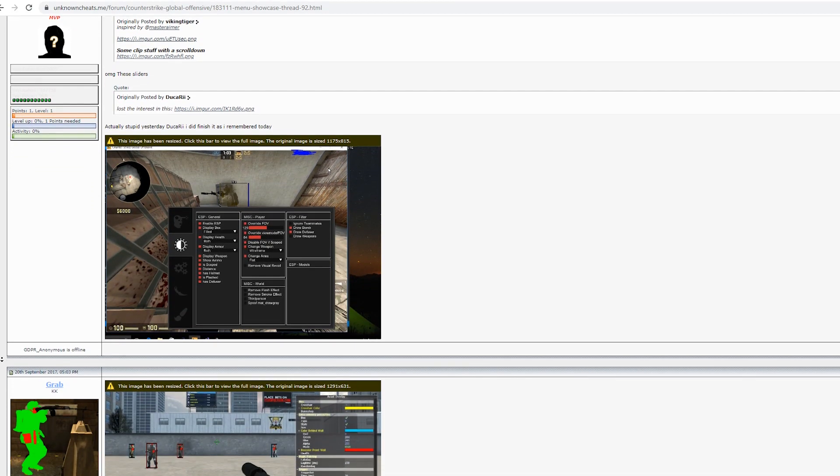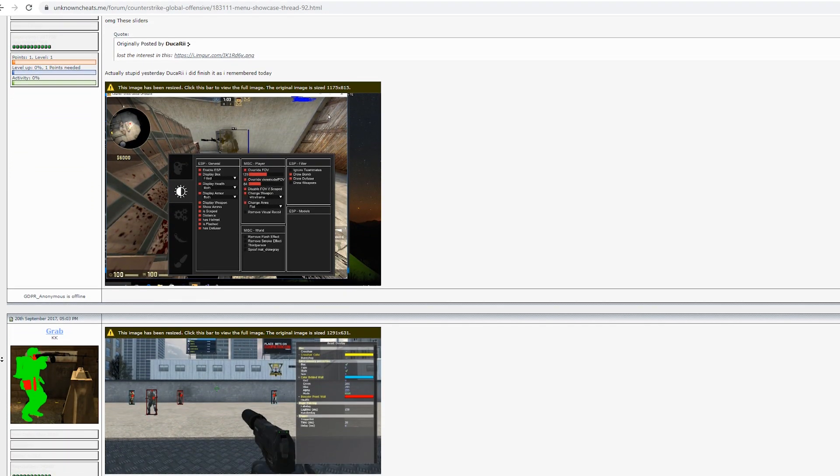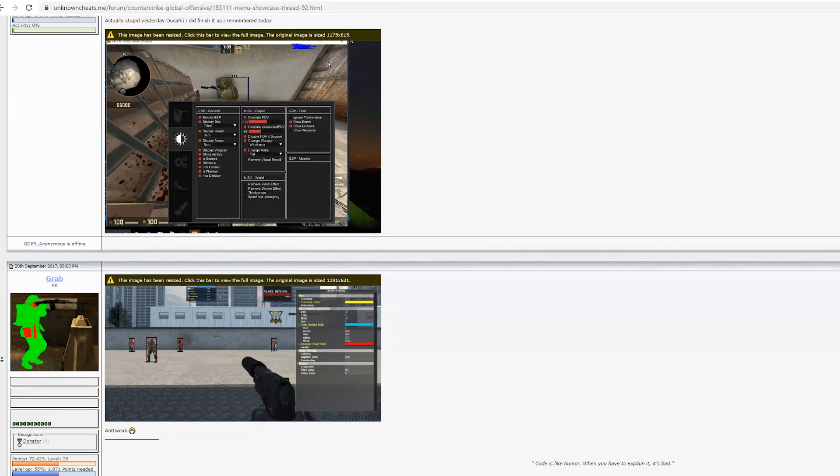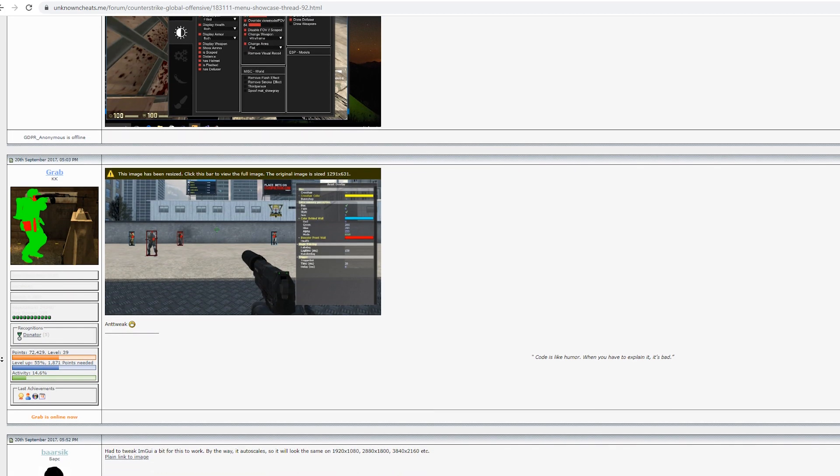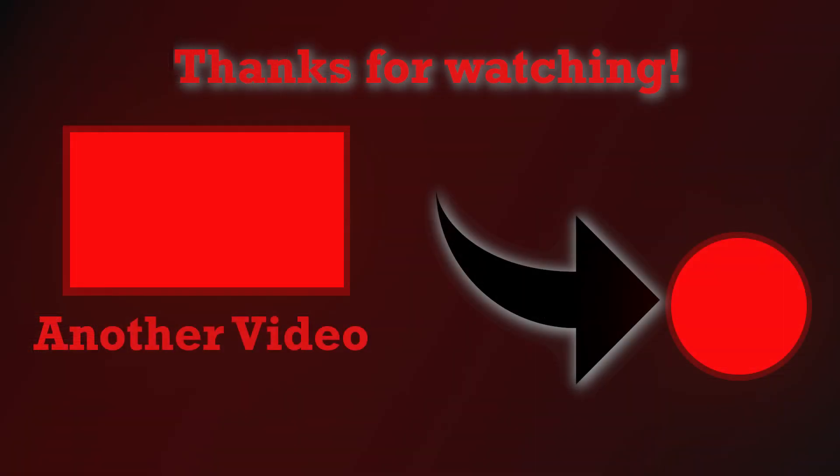And that's it for today. As always, thank you very much for watching, join the discord, subscribe for more hacking videos. Until next time friends, talk to you soon.